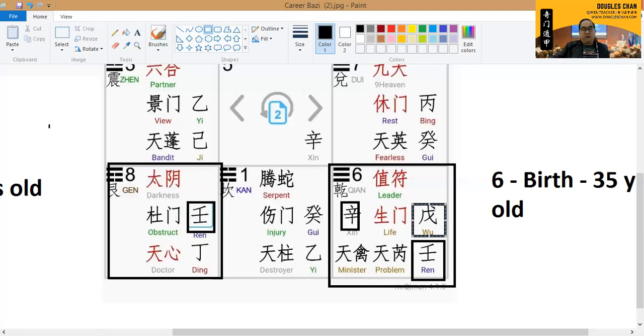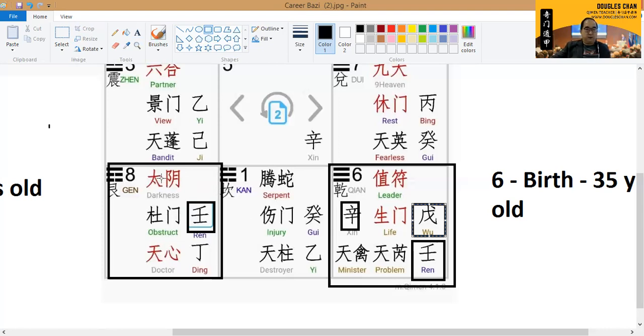As we go along, after 35 years or somewhere there, we will be able to see that his energy is transformed into darkness, obstruct and doctor. Darkness is somebody who is,